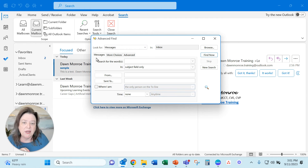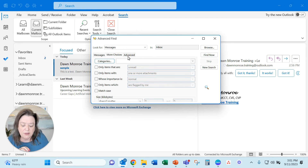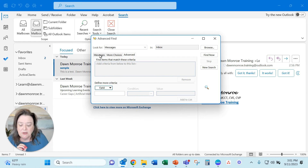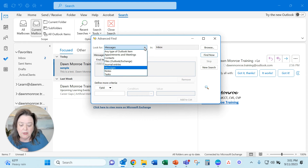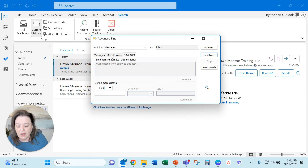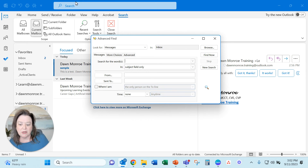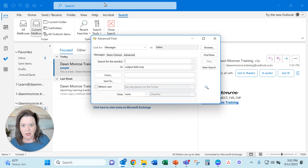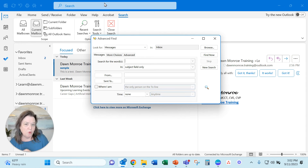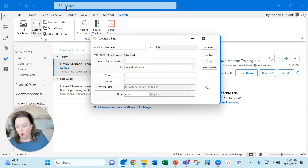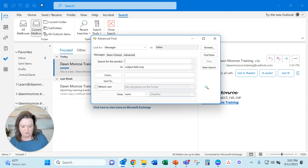So let me go ahead and open it so you can see why I like it so much. In the Advanced Find, it has a place for Messages, More Choices, Advanced, Where Are You Looking, What Box Are You Looking at? You can get very, very granular in the search, which you cannot do easily from that main search bar. So if it's not coming up, you want Advanced Find — Ctrl+Shift+F or add it to Quick Access, you'll be so glad you did.